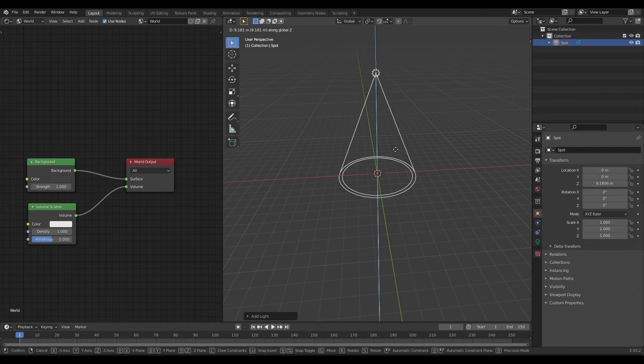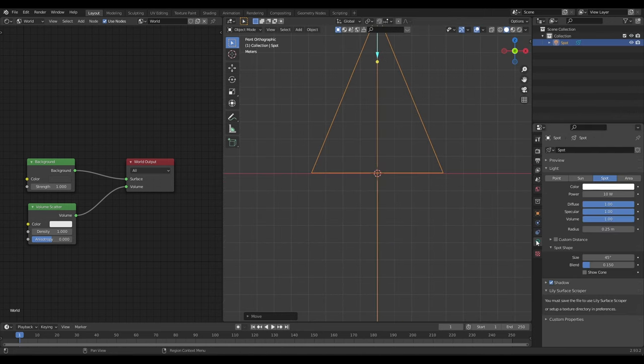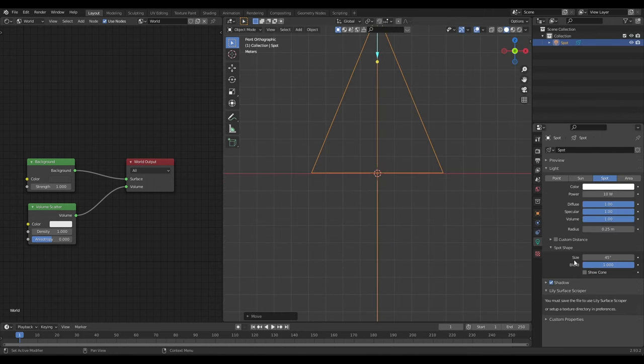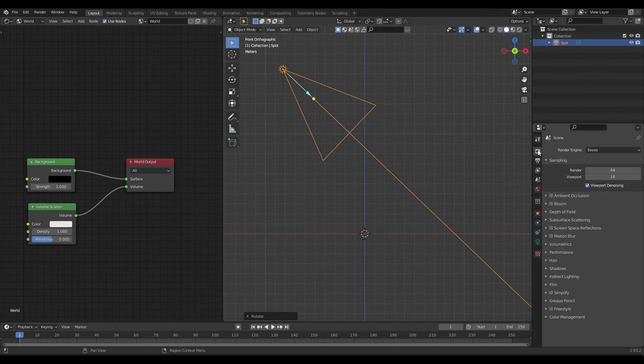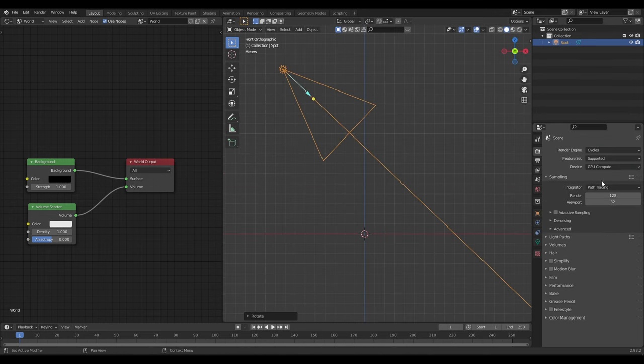Now add a point light in the scene. Change it to Spotlight and increase the intensity of the light. Now set the Render Engine to Cycles.